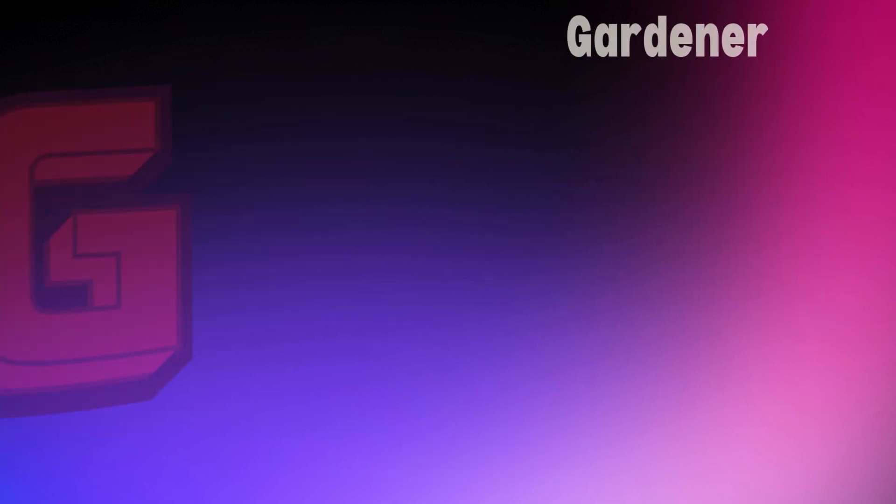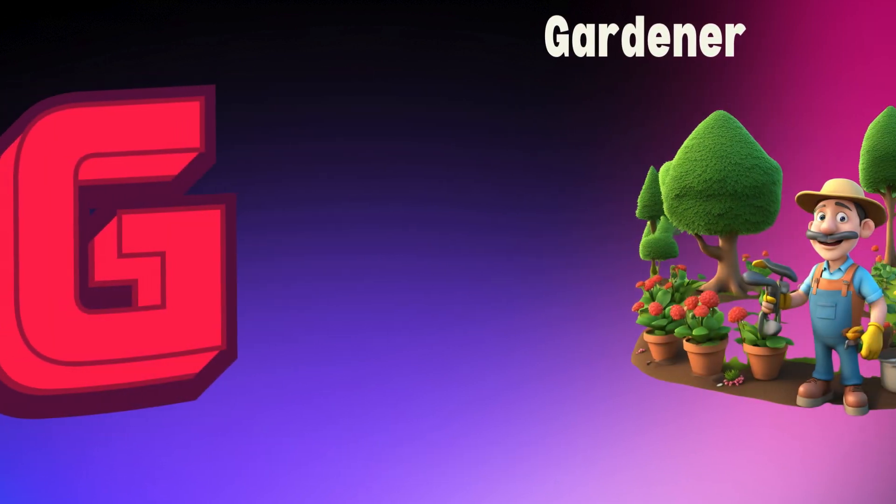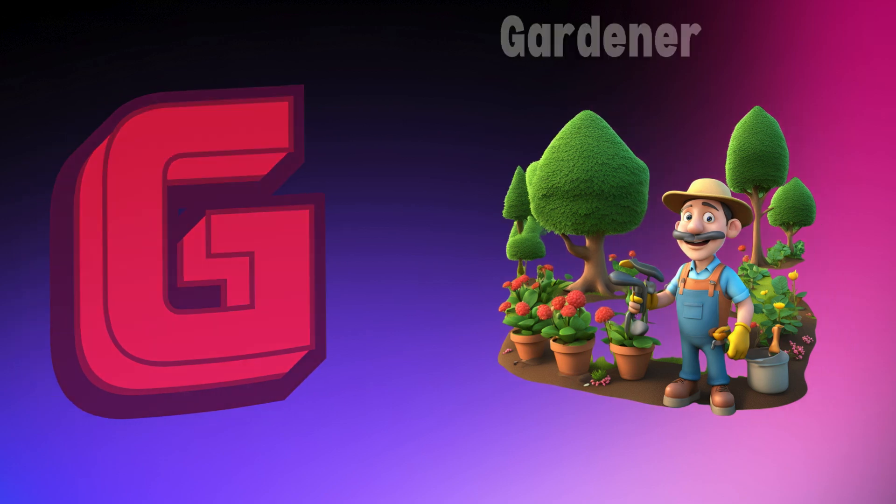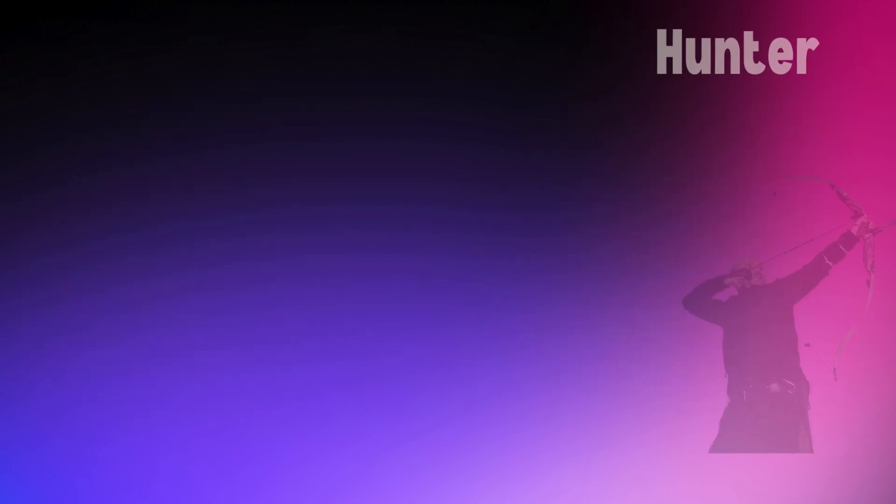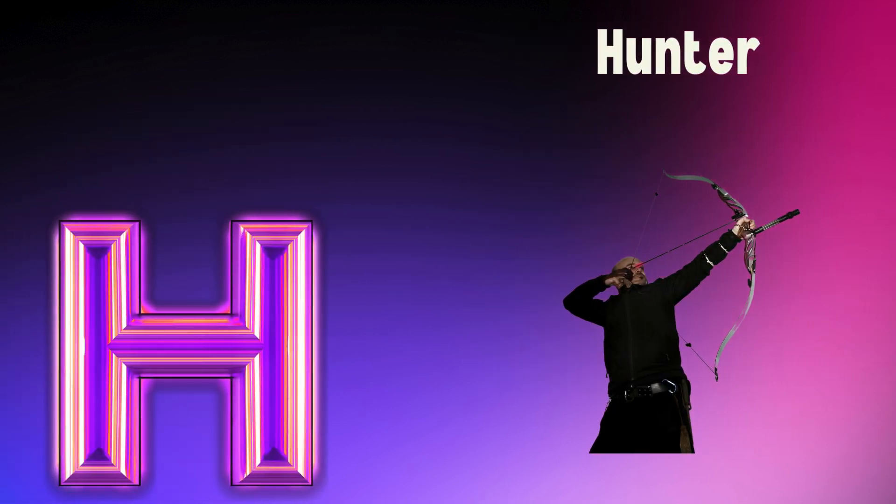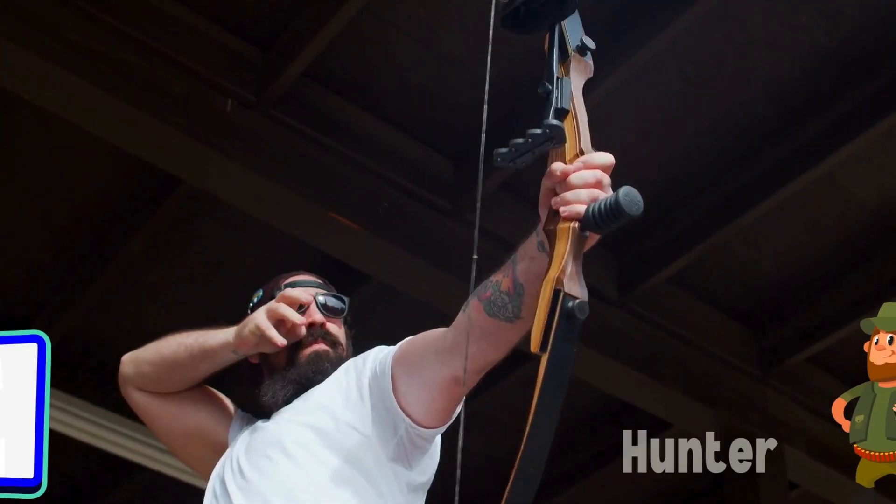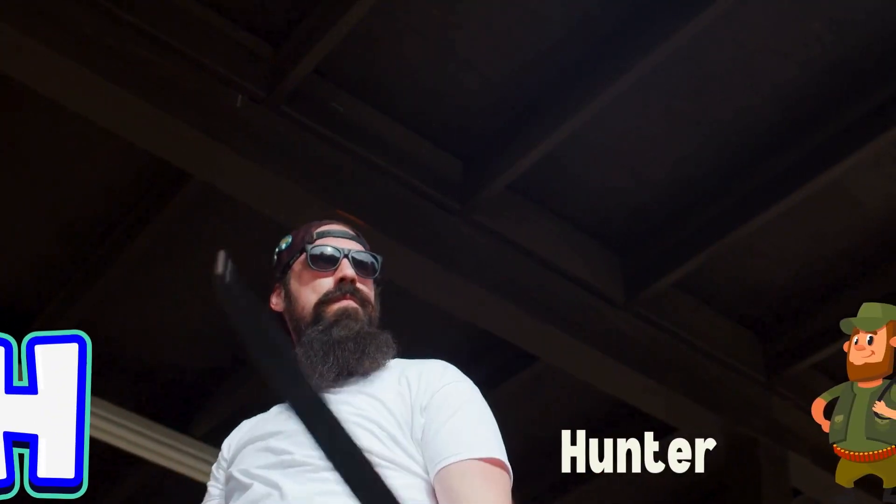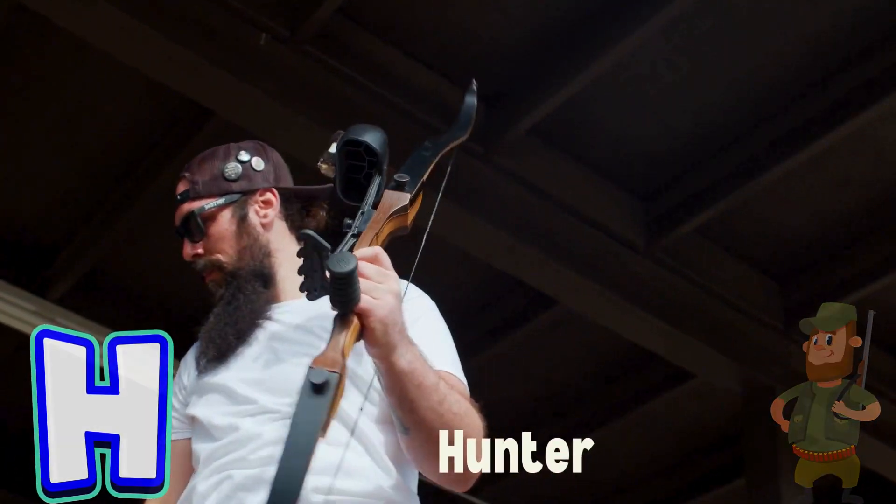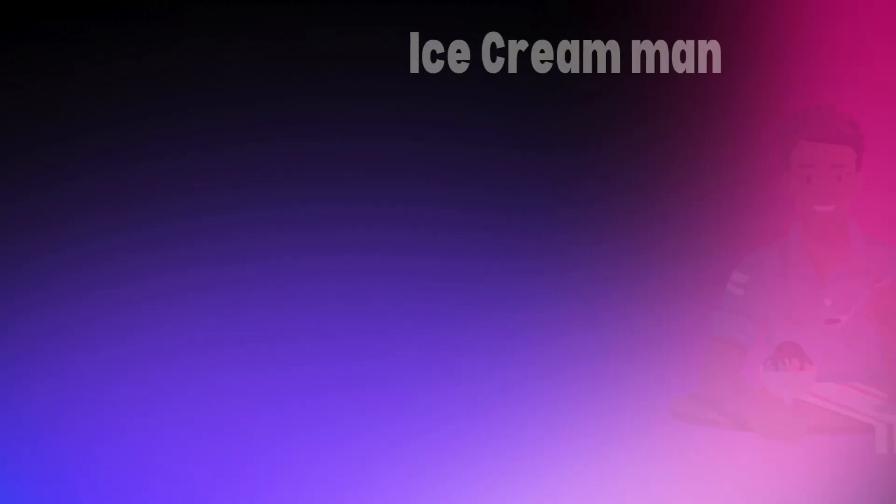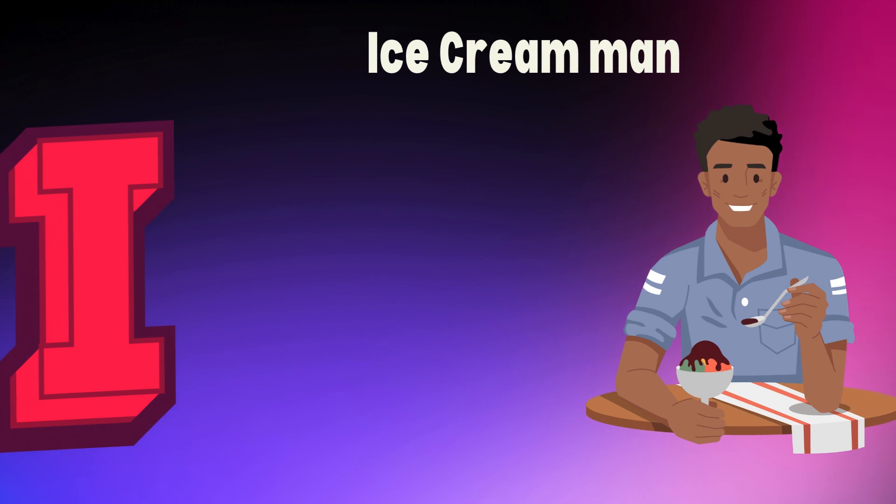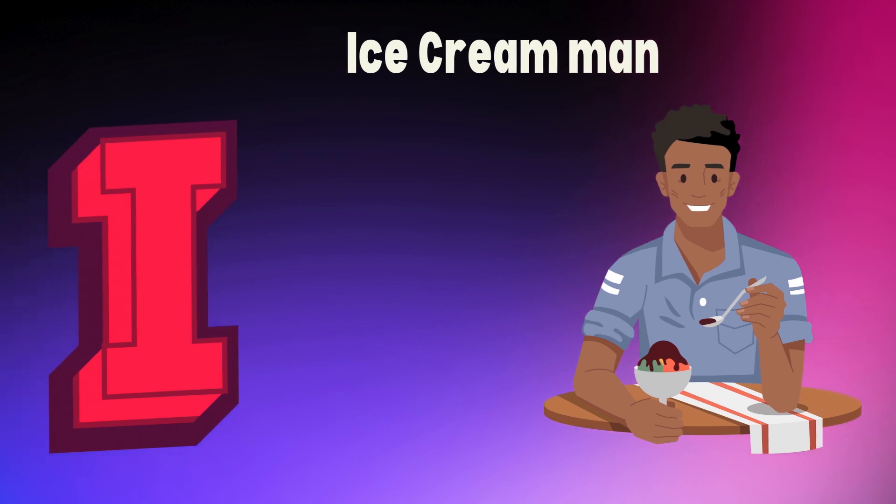G is for gardener, g, g, gardener. H is for hunter, h, h, hunter. I is for ice cream man, i, i, ice cream man.